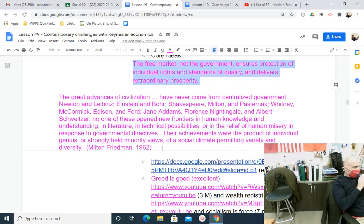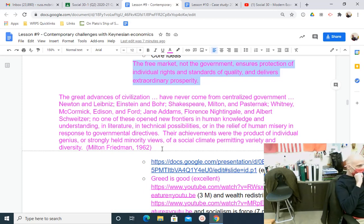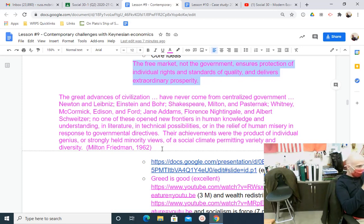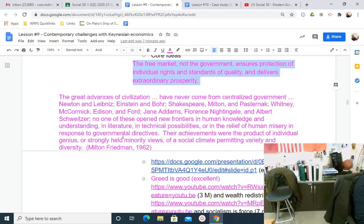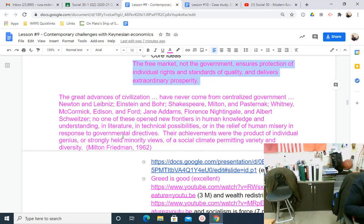So how do we provide relief to human misery and open up new frontiers in knowledge and understanding? It's not through socialism, not through communism, not through government directives — it's through freedom, through capitalism. It's an excellent quote by Friedman defending individualism and liberalism.